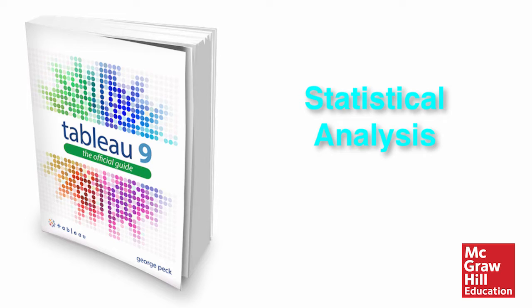While the term statistics may immediately conjure up thoughts of complicated advanced college courses, Tableau makes statistical analysis simple.